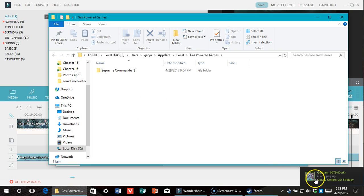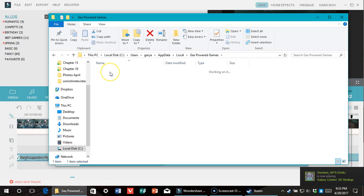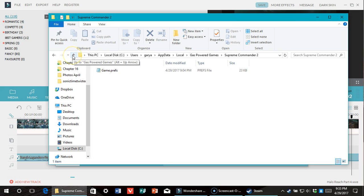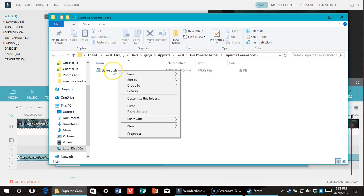Oh, Gundam's playing Galaxy Control right now! Anyway, then you just go into Supreme Commander 2, open the game preference folder.